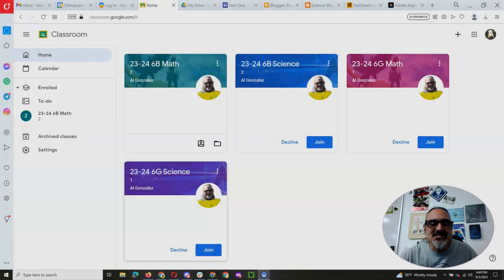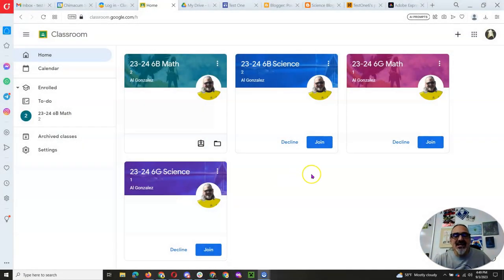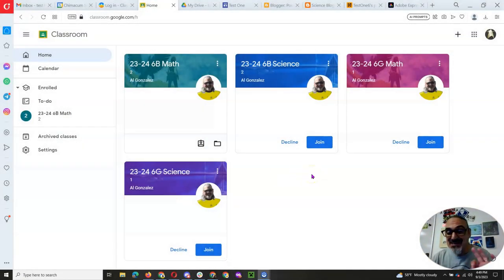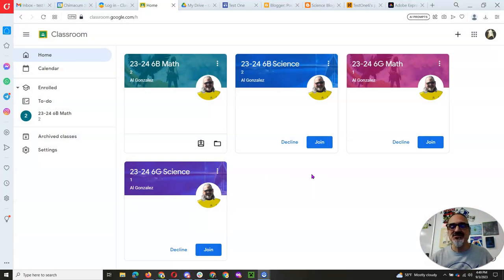Hello everybody and welcome to another how-to video from Mr. Gonzalez. Alright, so today I want to go over email and some really important things for you.